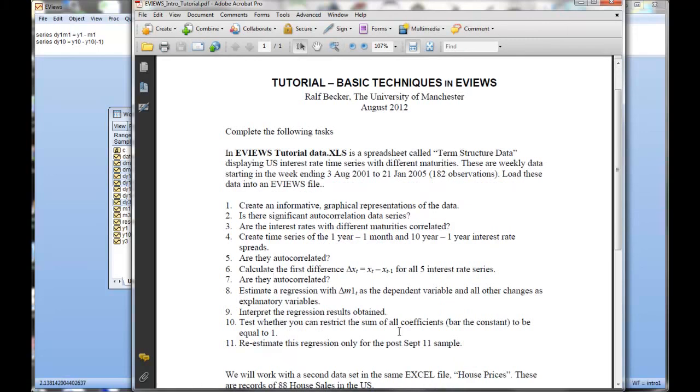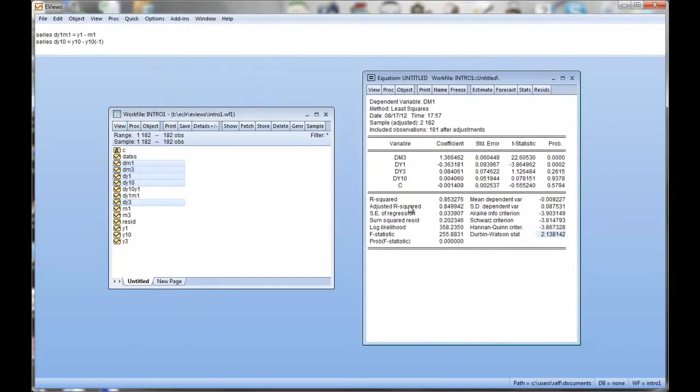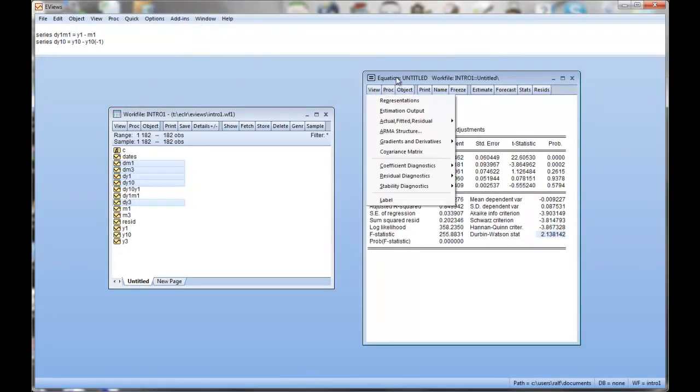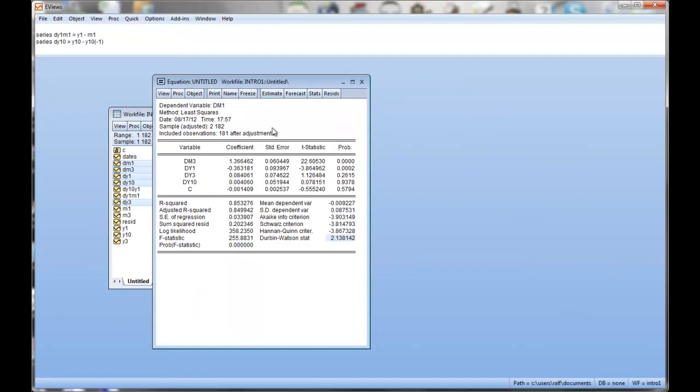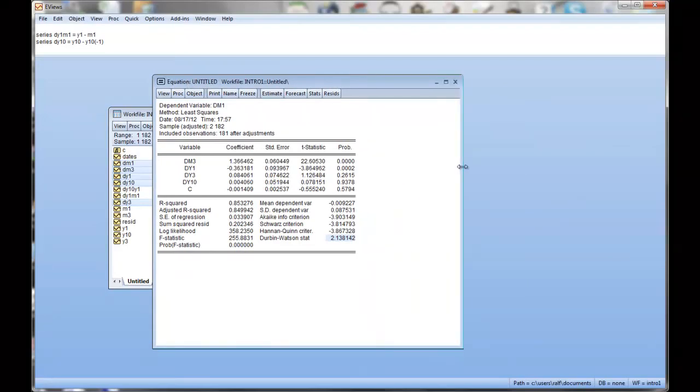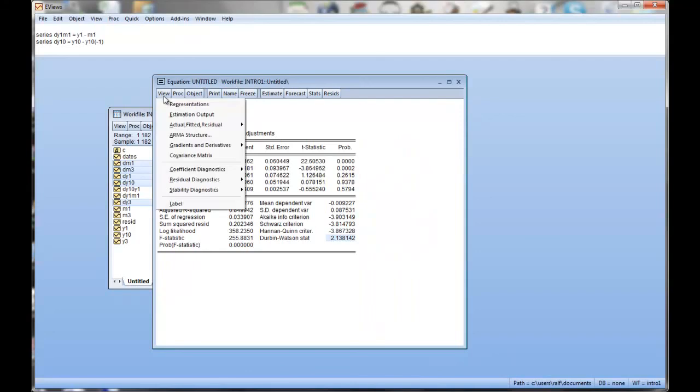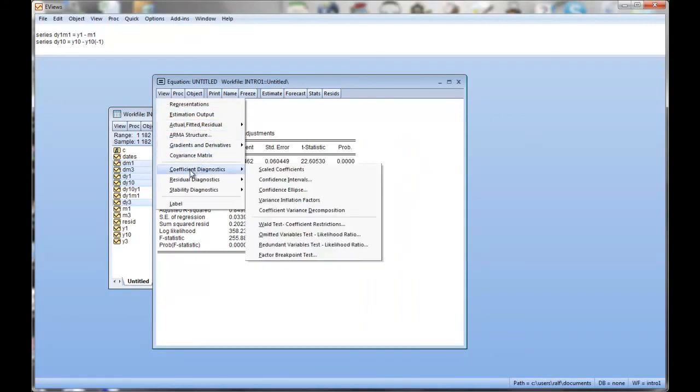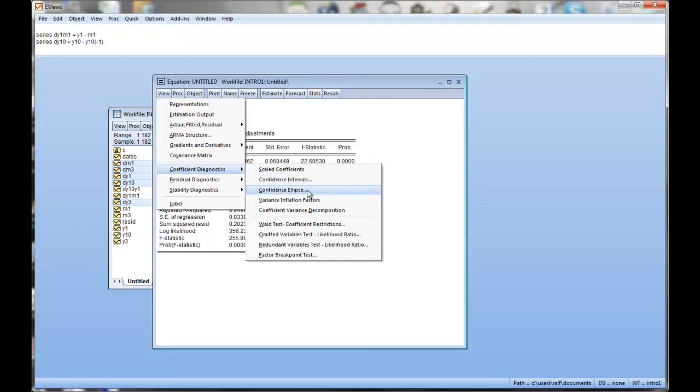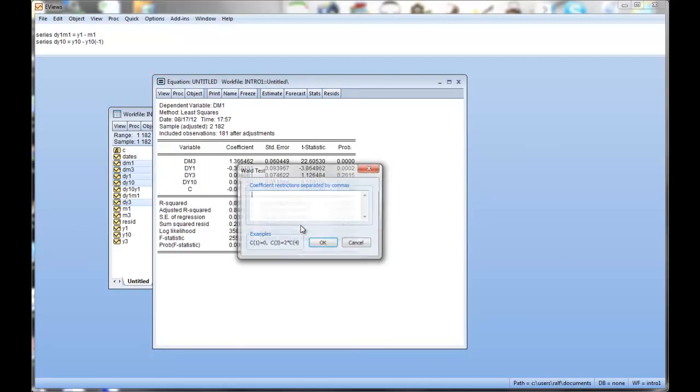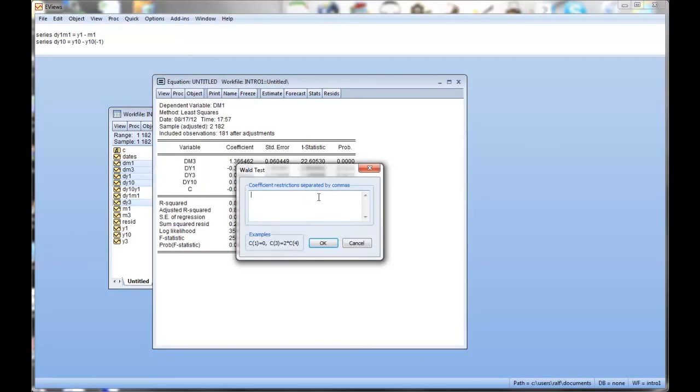You can test if the sum of all coefficients without the constant is equal to one. So that's something we haven't really looked at yet. But let's see. We can intuitively do this. Most of the interesting stuff in regression analysis is under the view button. And we are now interested with something relating to the coefficients. And what we have here is coefficient restrictions. That's quite interesting. Now we are asked to put restrictions in here.